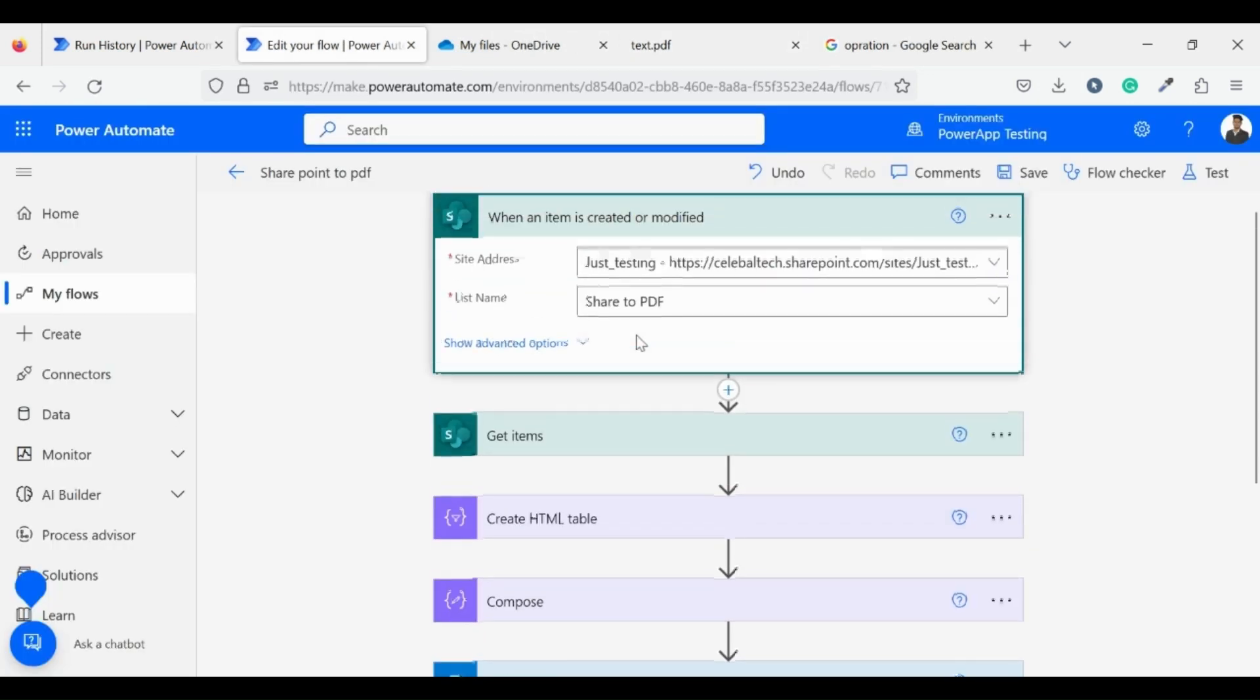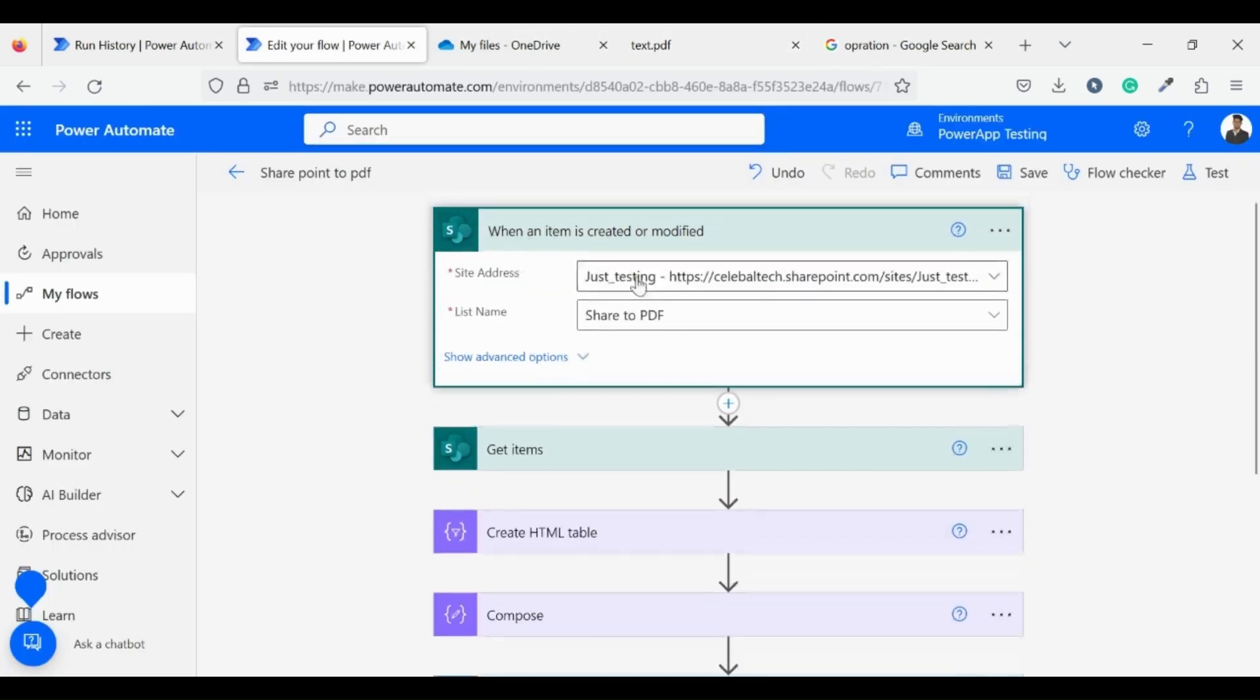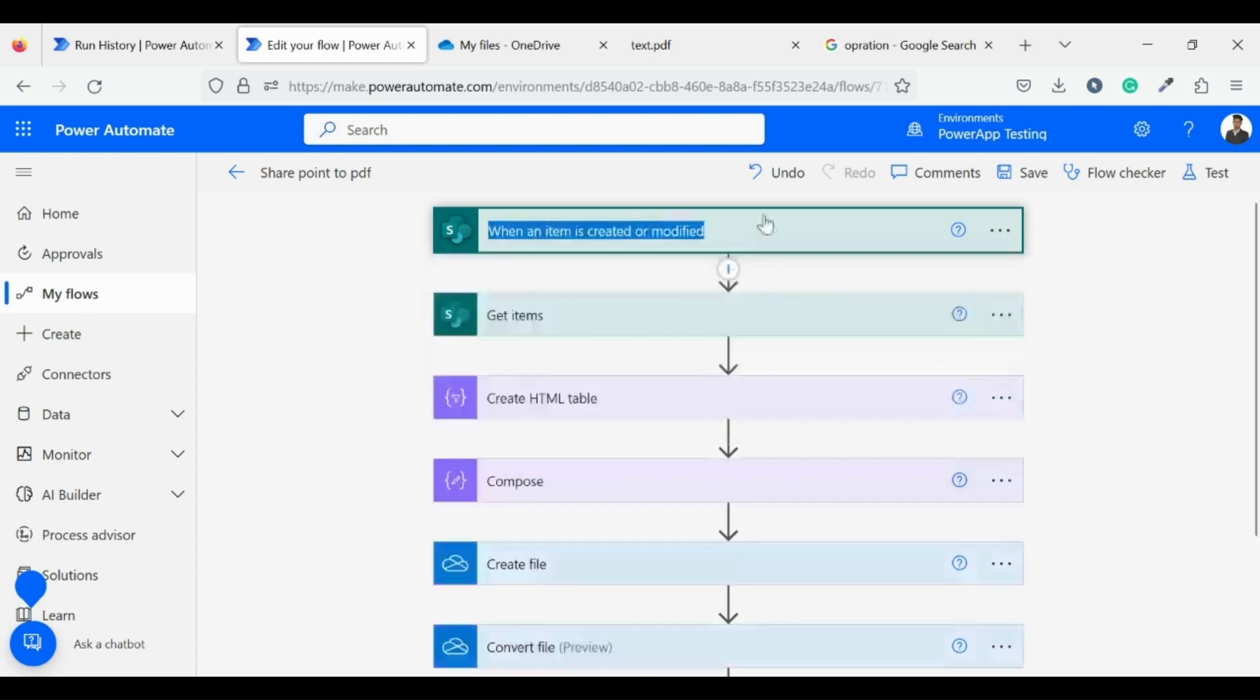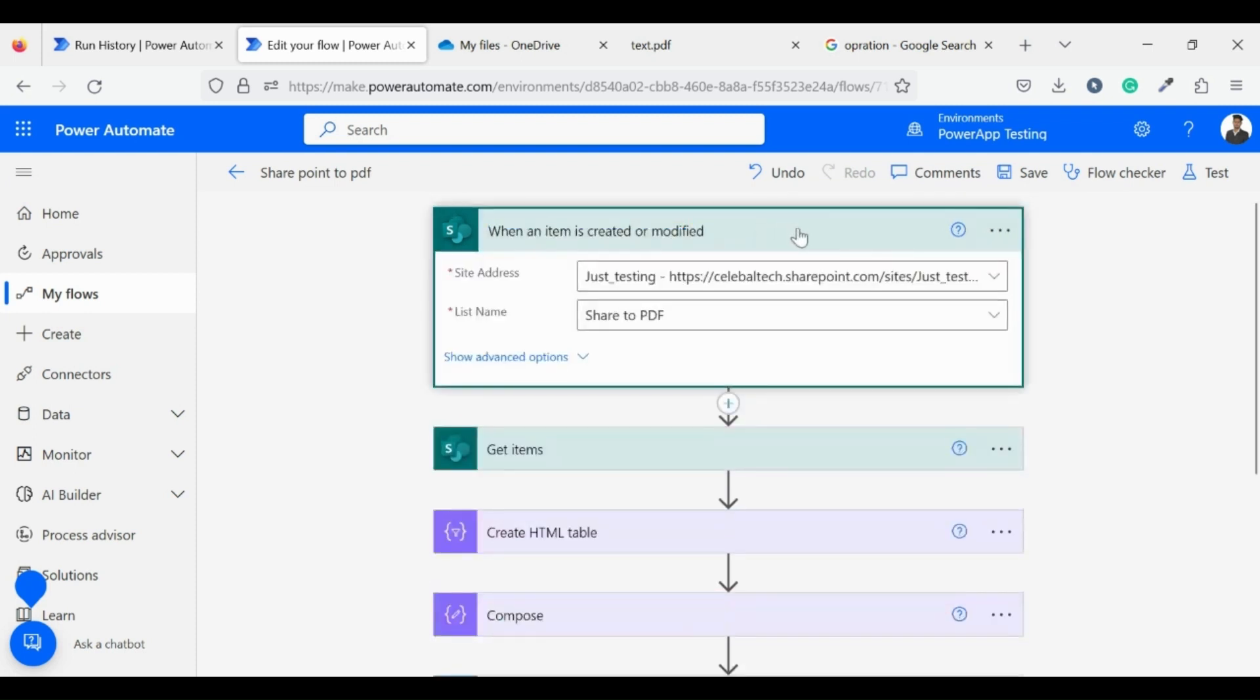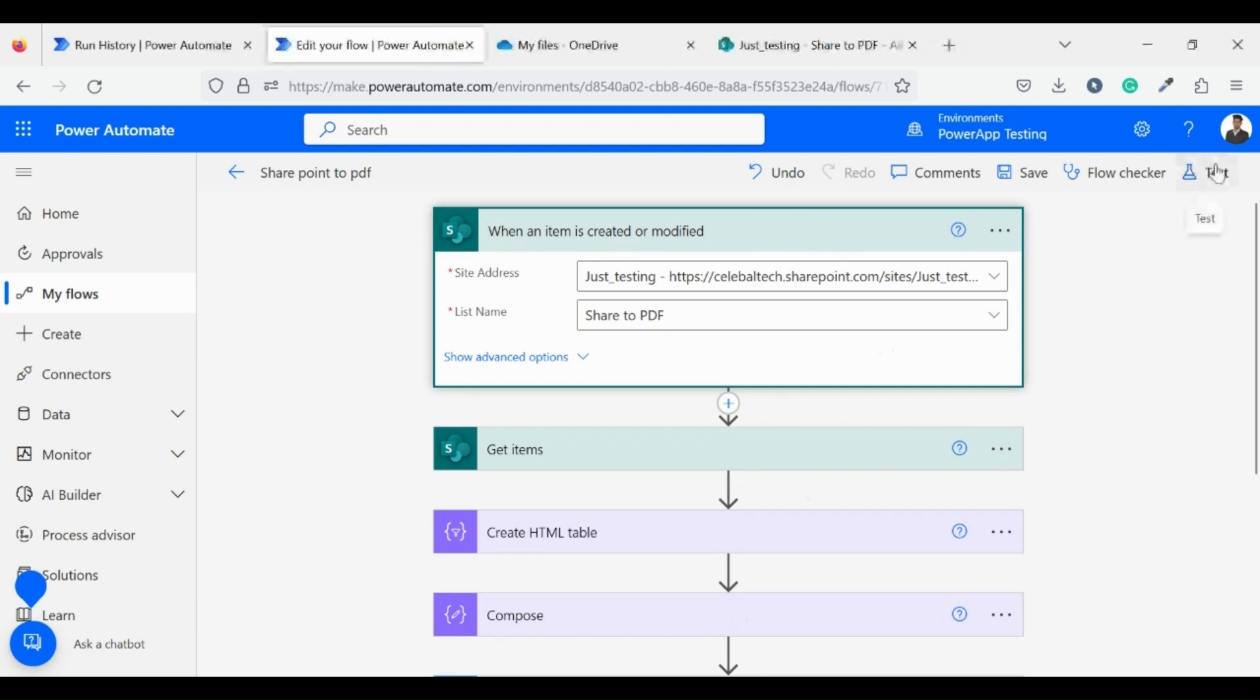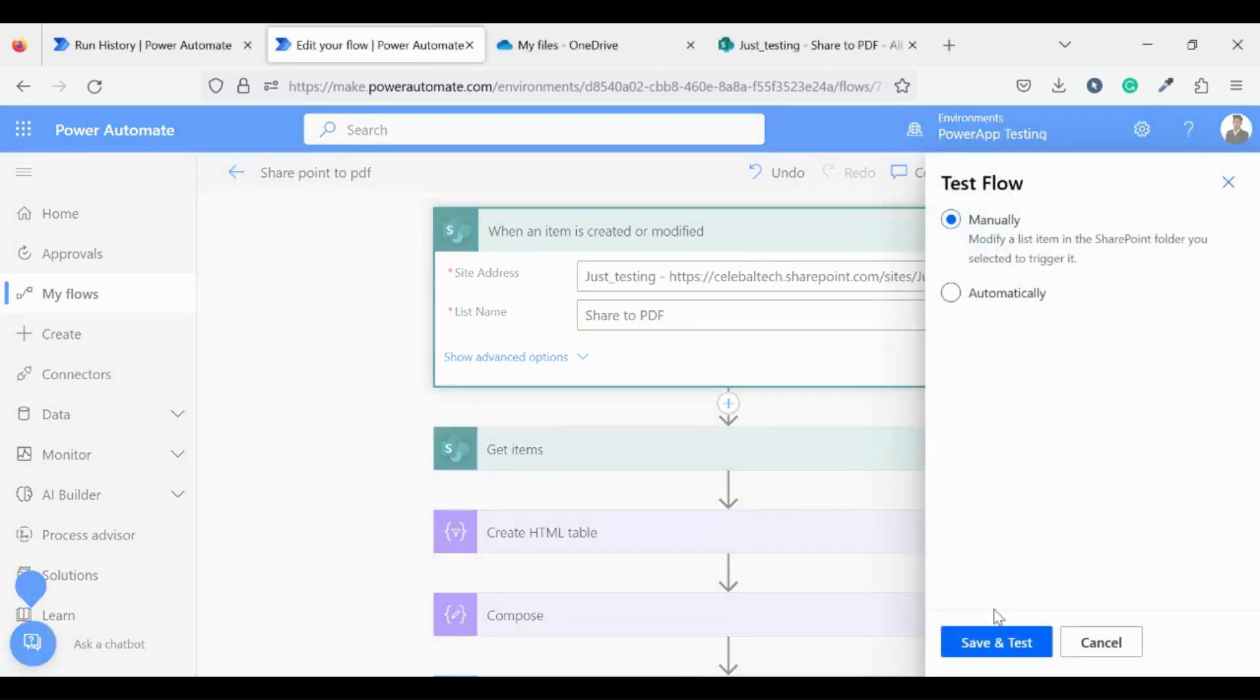Now modify our flow to when item is created in a SharePoint list. Because of this our flow is converted from manually triggered flow to automatic triggered flow when item is created or modified.